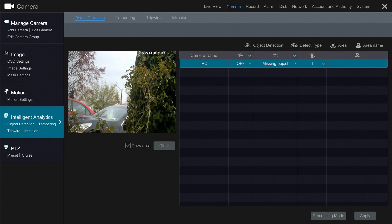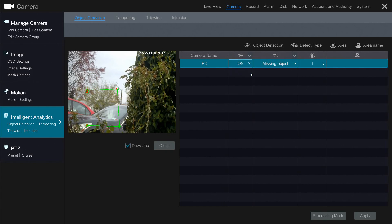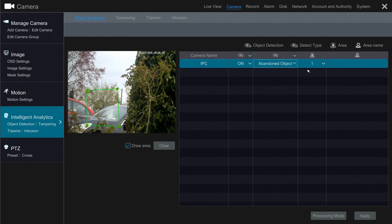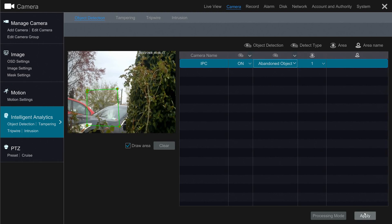First, create an area in your camera image by using the left mouse button. Make sure the analytic feature is turned on, determine whether the object has to be missing or abandoned to trigger the analytic event, and if you'd like, you can give the area a name. Once finished, click Apply.